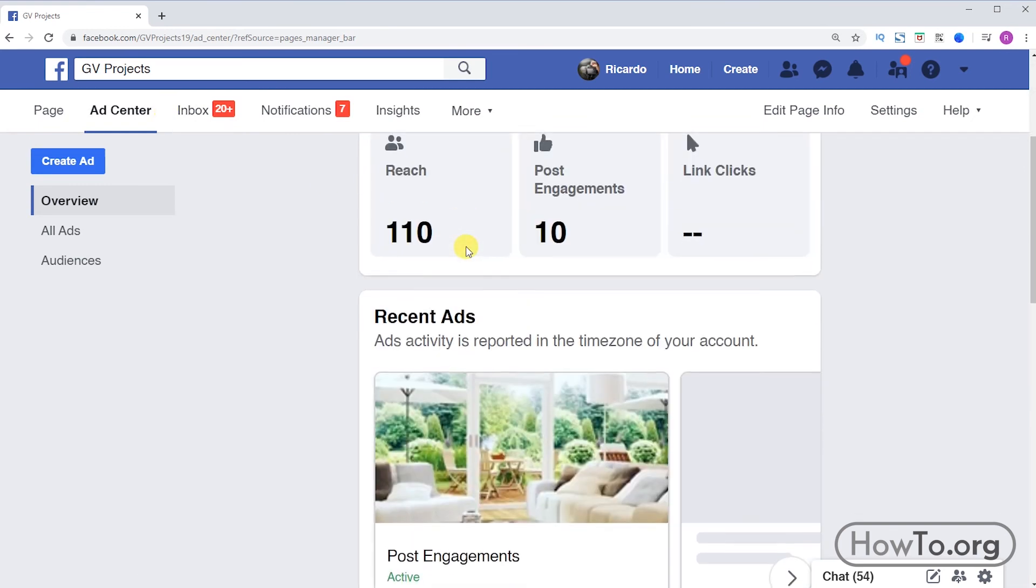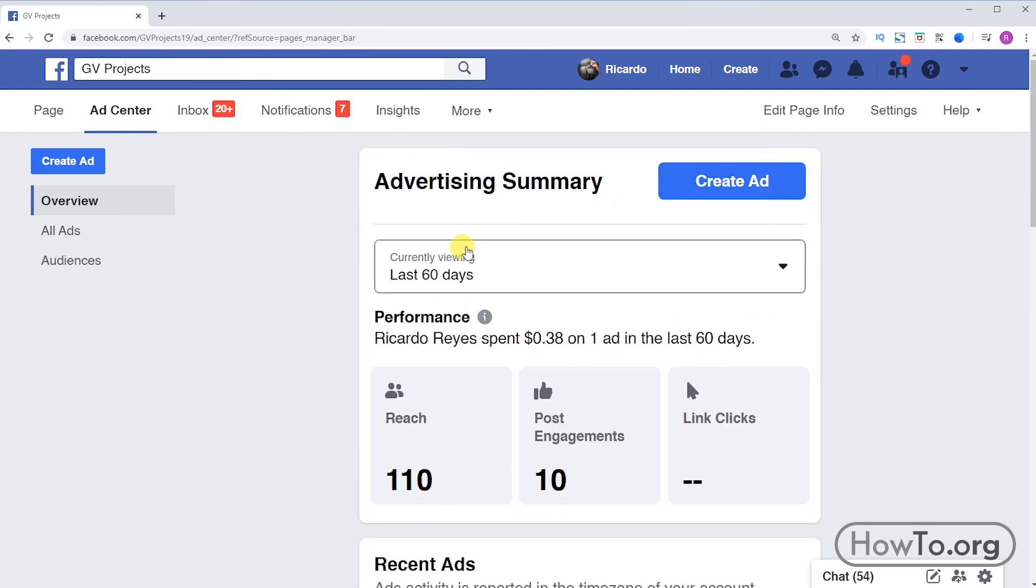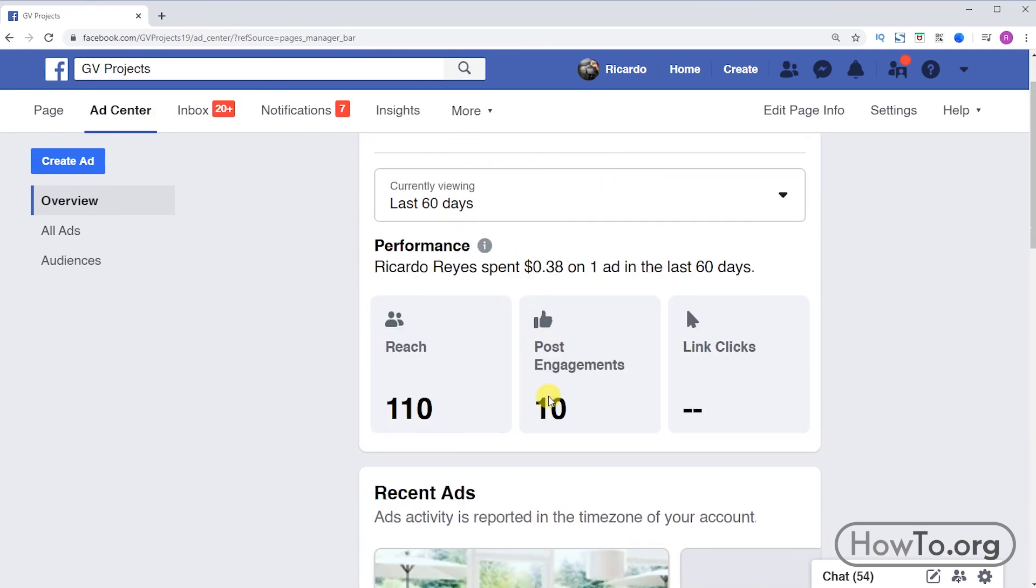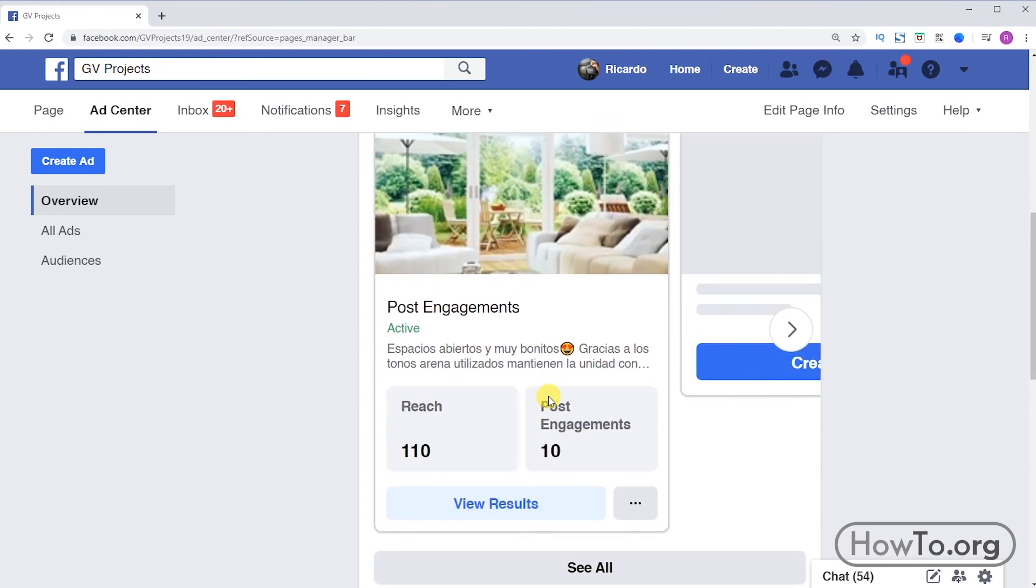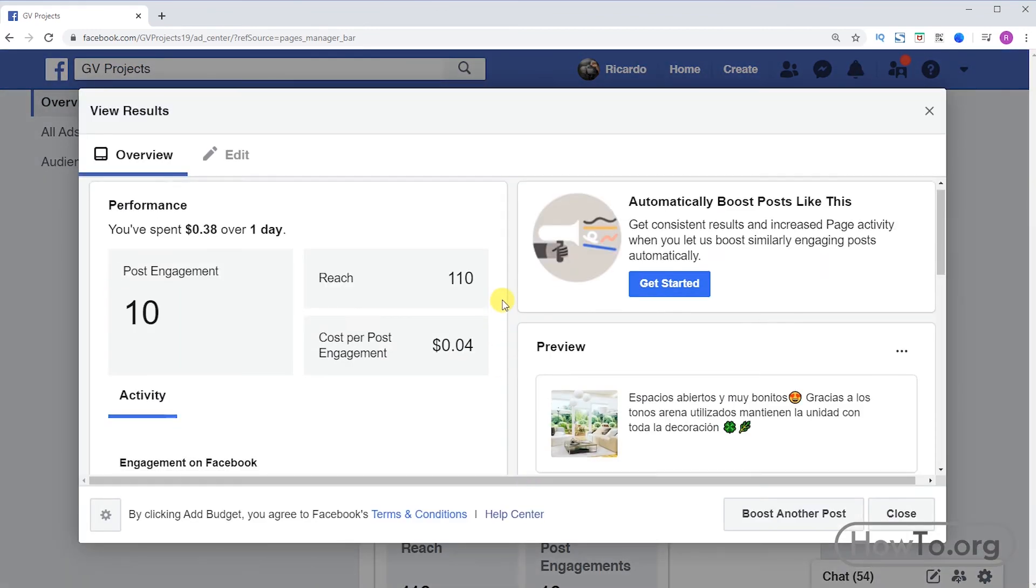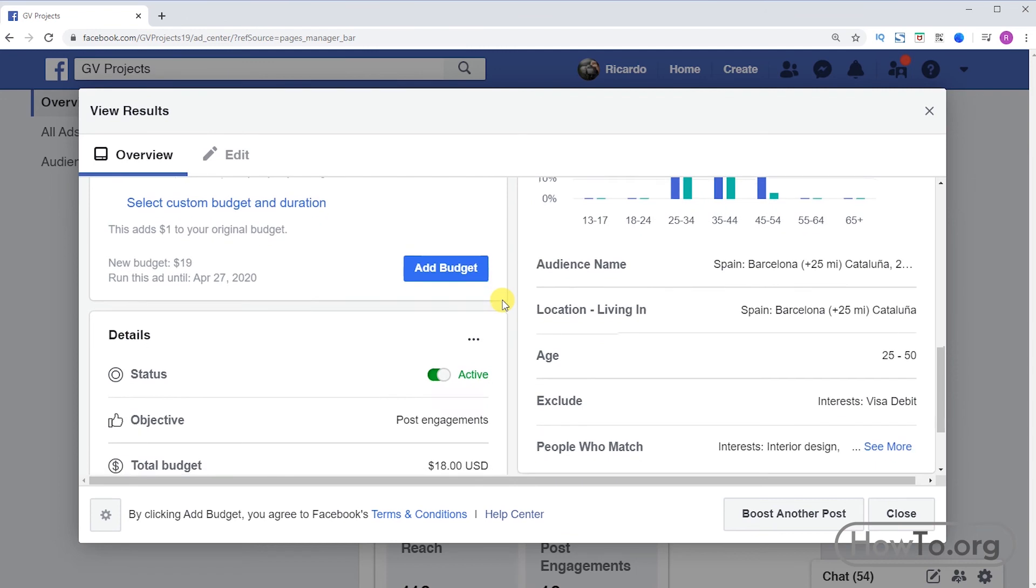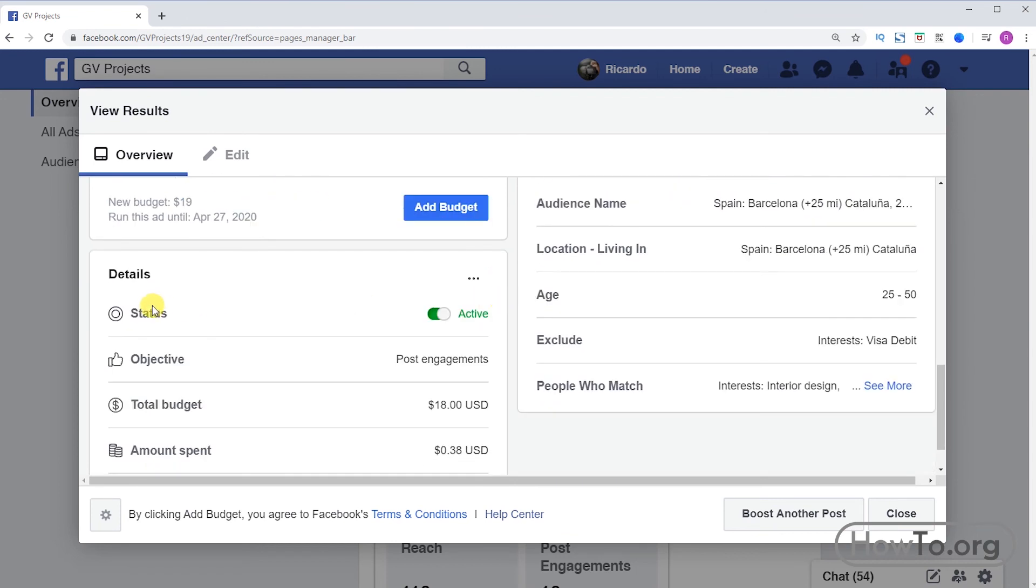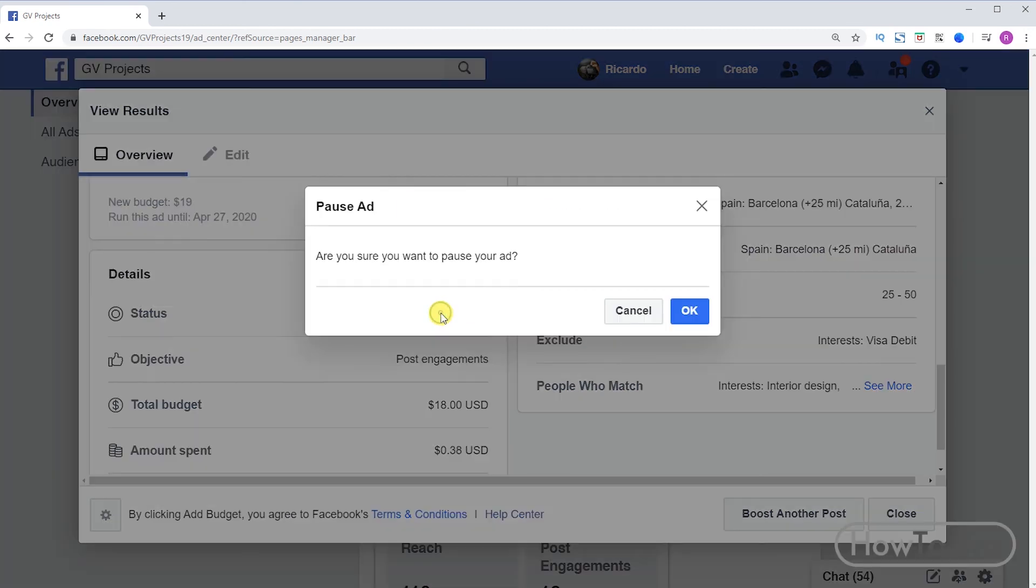Suppose I had a lot of posts advertised, here I could access them quickly. I will click on view results and in the details part I can pause this post. Let's say I've posted it for five days but then I change my mind and I only want it for one day. I just click this button and then click OK to pause.